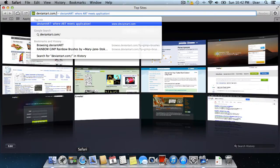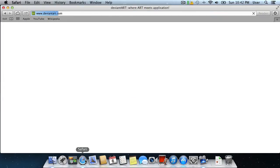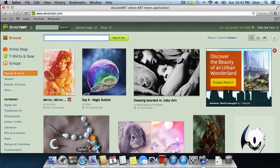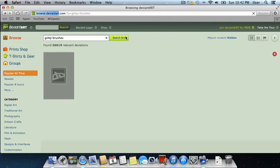Go to deviantart.com, type GIMP brushes and press search art button.